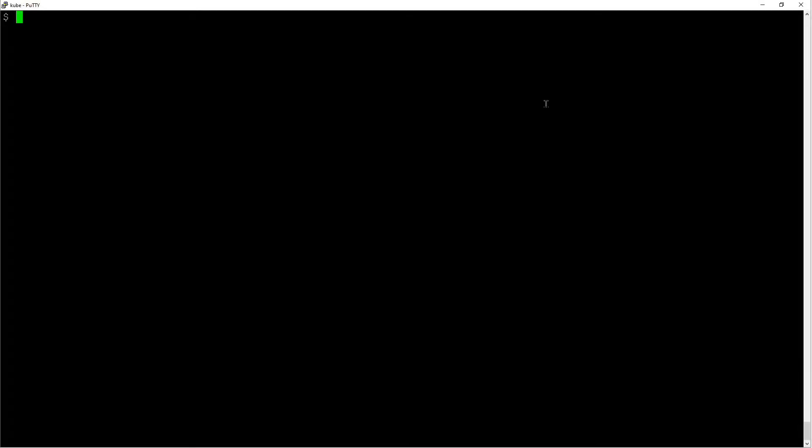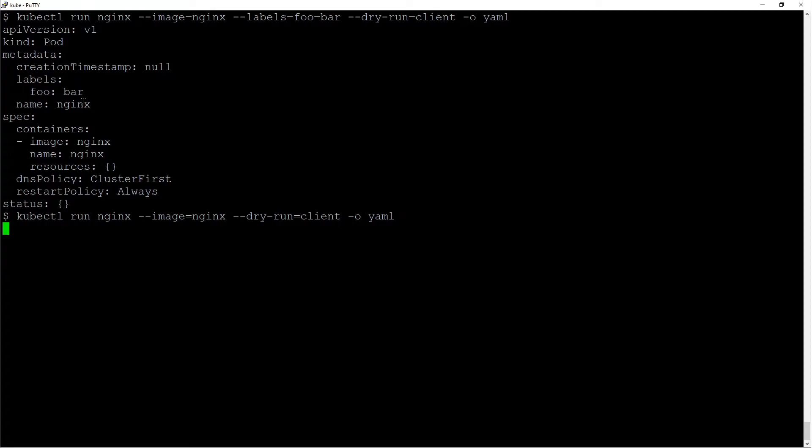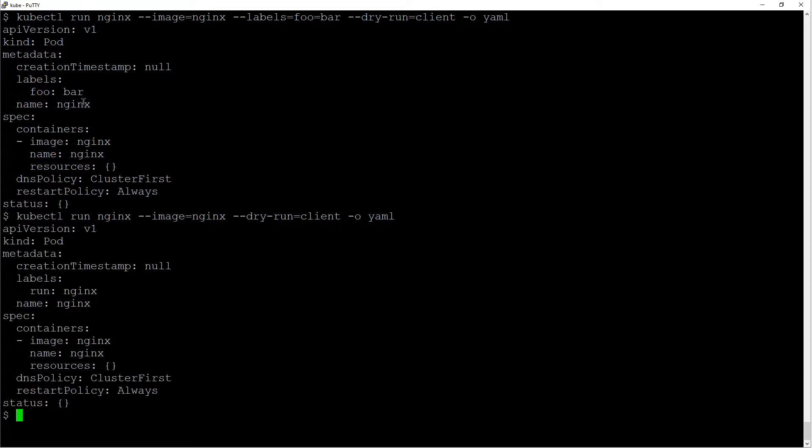We are at the command line. Let's go over some of the kubectl commands that I found really handy. You can use kubectl to create labels like this. In this case, I'm creating a label called foo equals bar and it adds the label right here. Now the default label that gets created is this one.